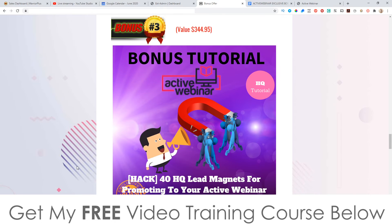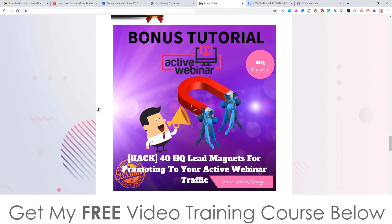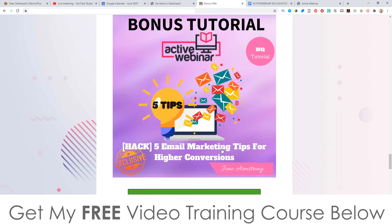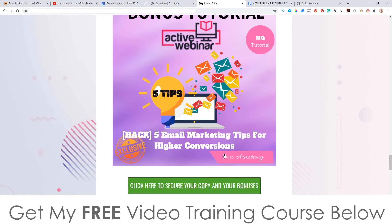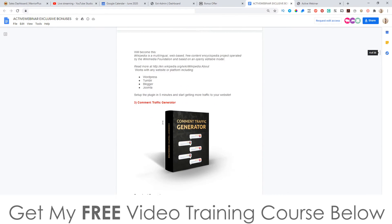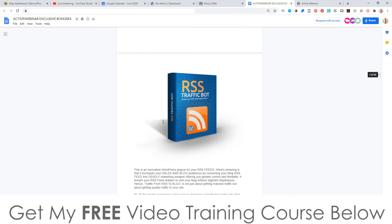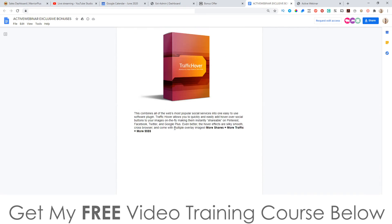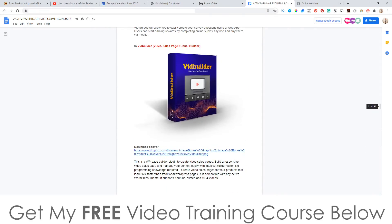Bonus number three: I'm going to give you 40 high-quality lead magnets for promoting your Active Webinar traffic. If you want to get new leads or traffic onto your webinars, it's a good idea to incentivize that — so I'm giving you over 40 bonuses to choose from to give to people to incentivize them to attend your webinars. Bonus number four: five email marketing tips for high conversions. Bonus number five: all of the vendor bonuses, which are actually pretty average, but they're yours anyway.